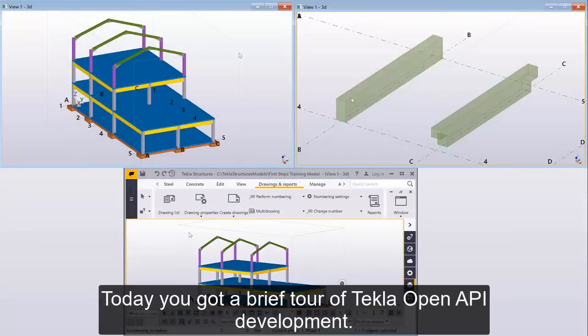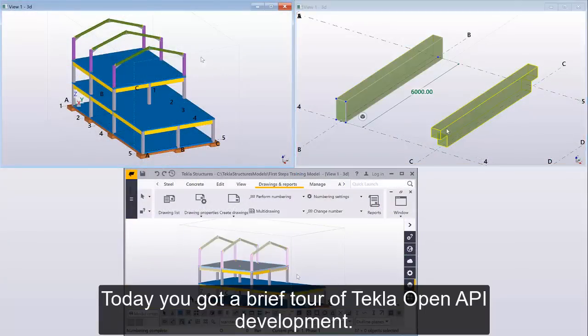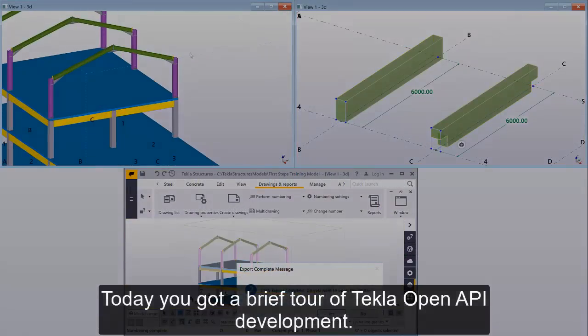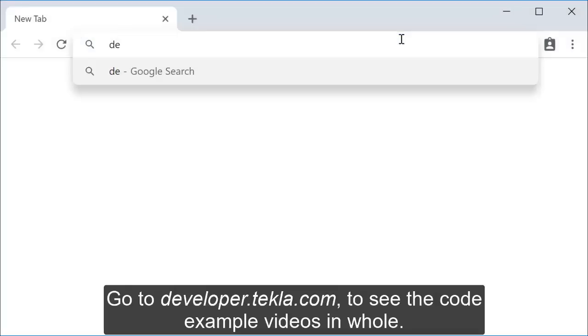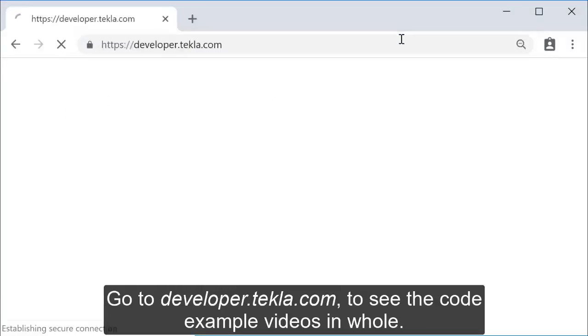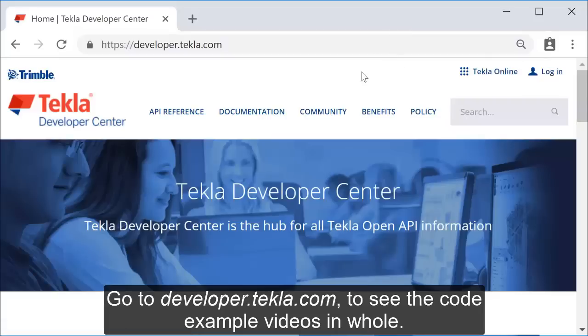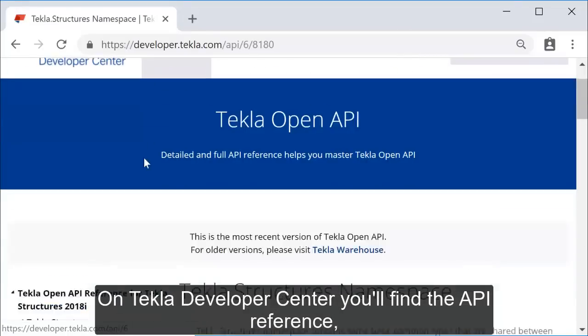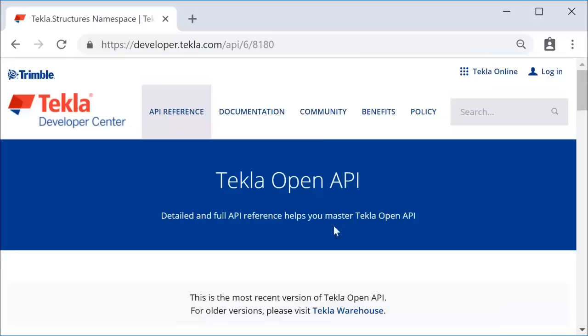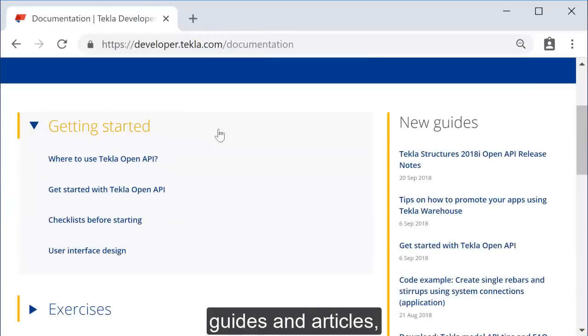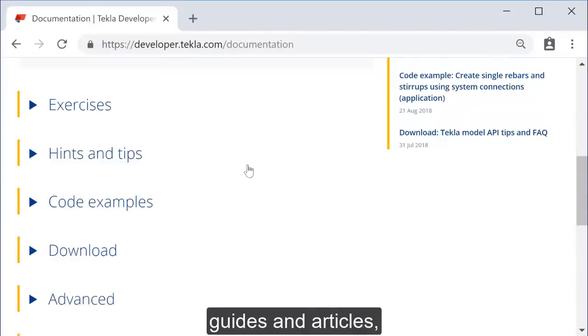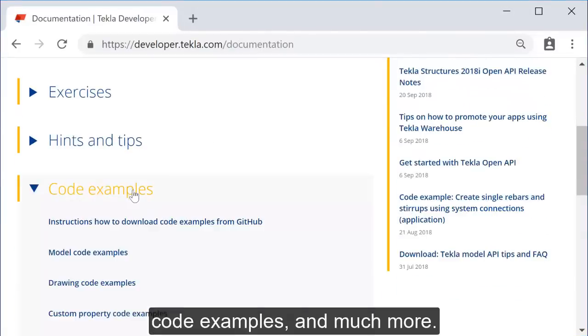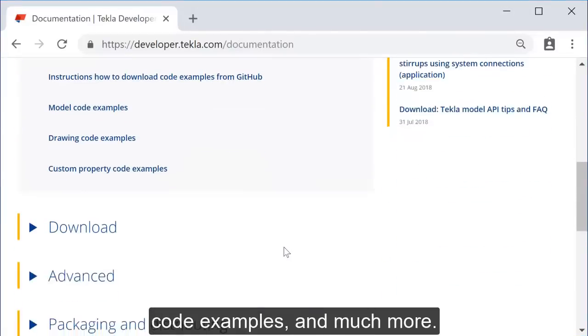Today you got a brief tour of Tekla Open API development. Go to developer.tekla.com to see the code example videos in whole. On Tekla Developer Center, you'll find the API reference, guides and articles, code examples, and much more.